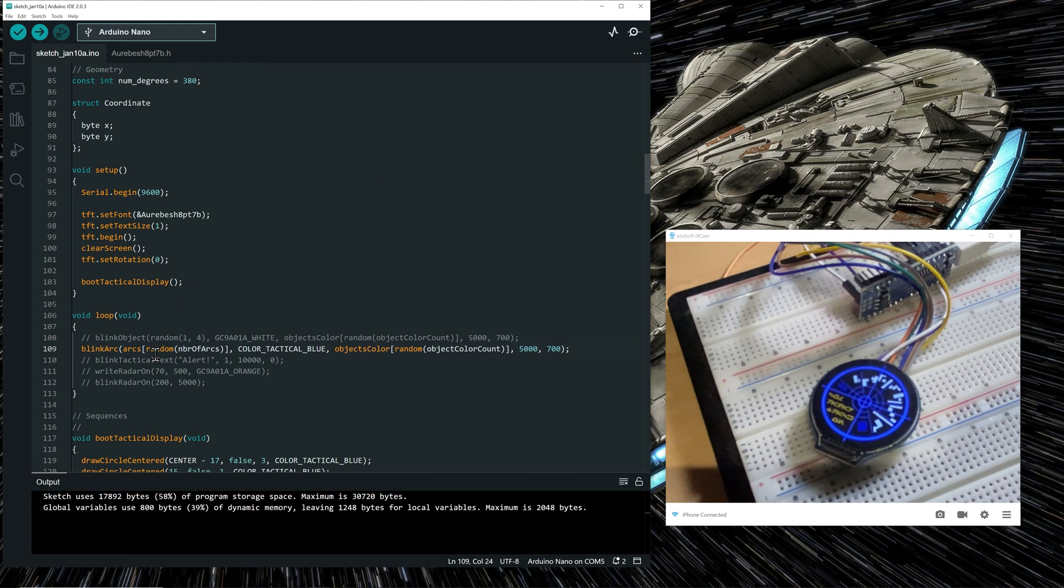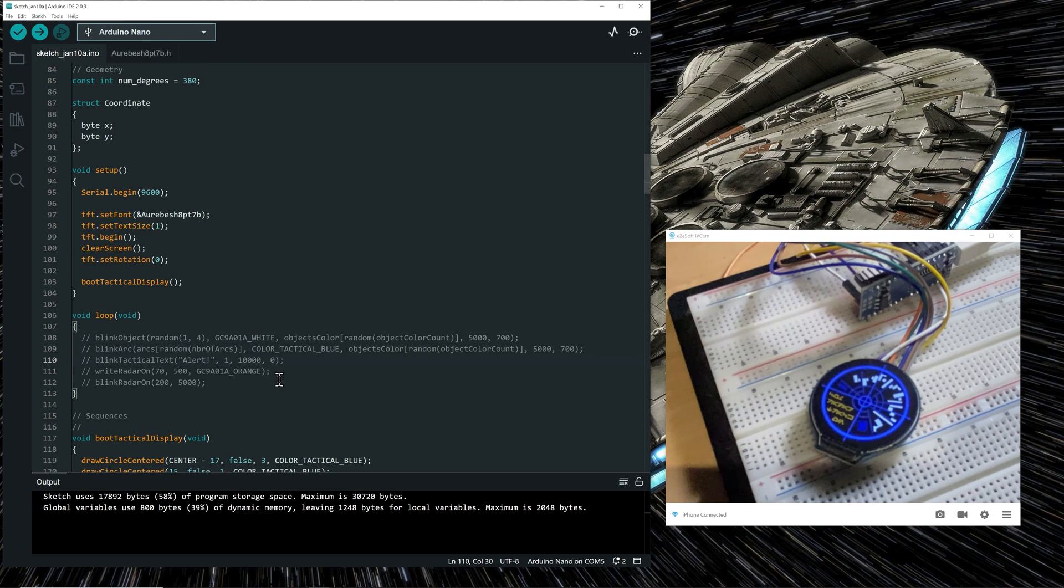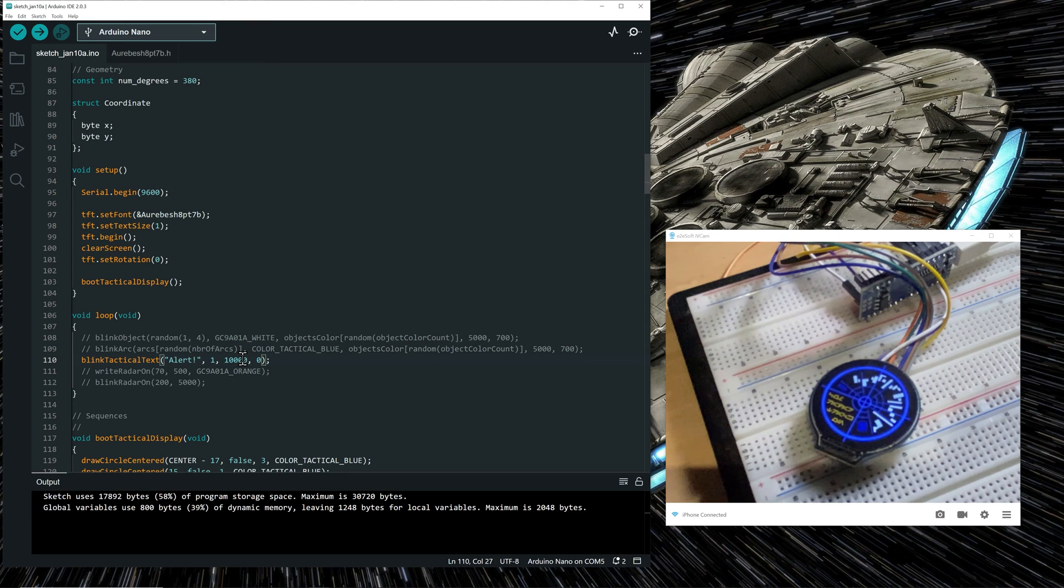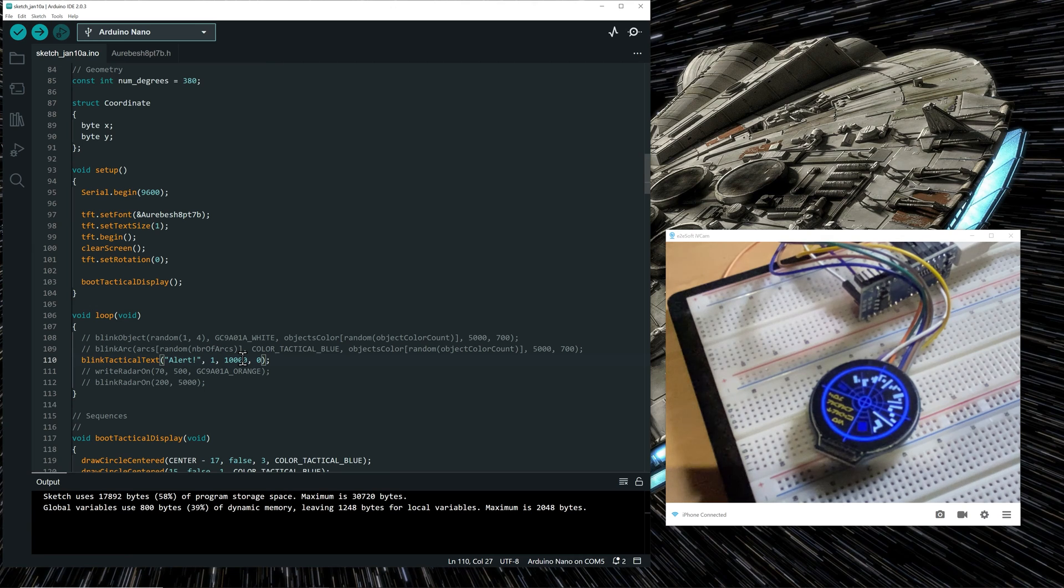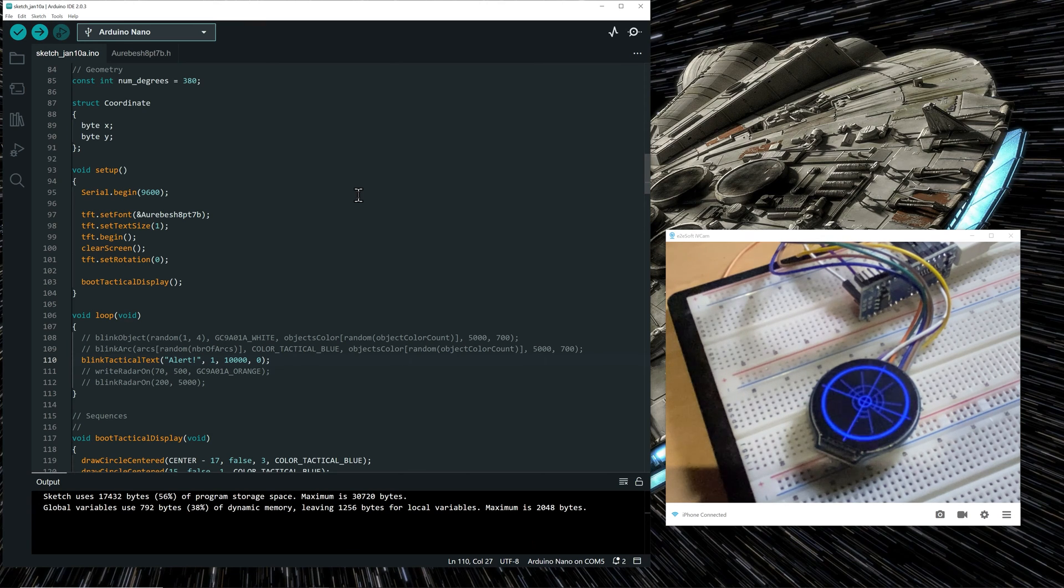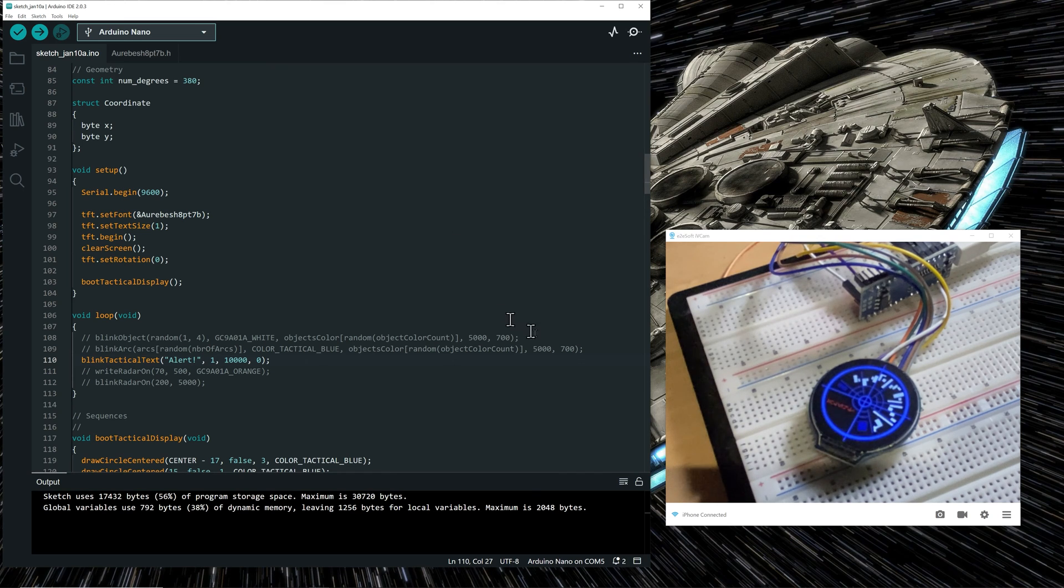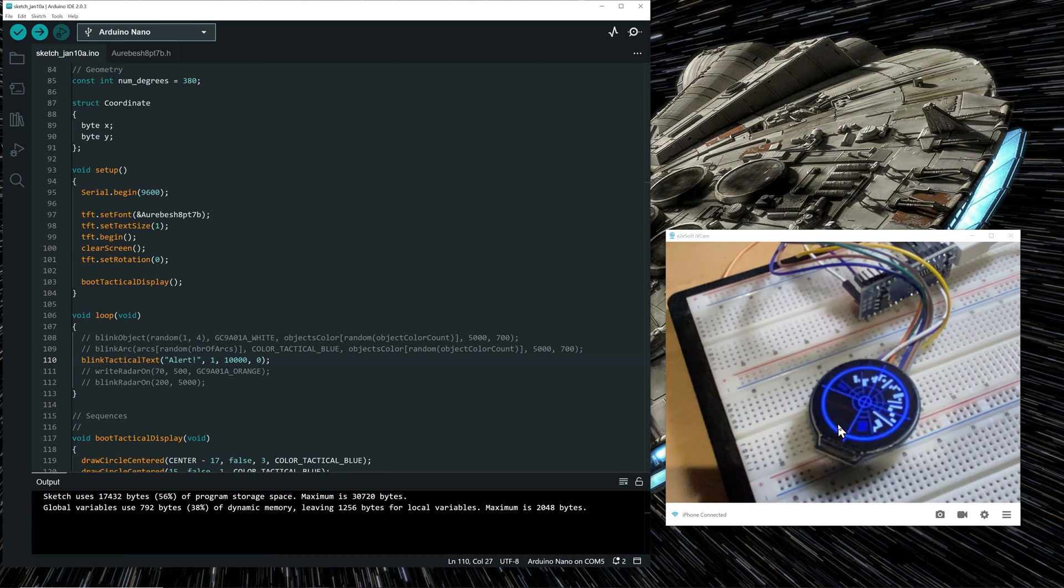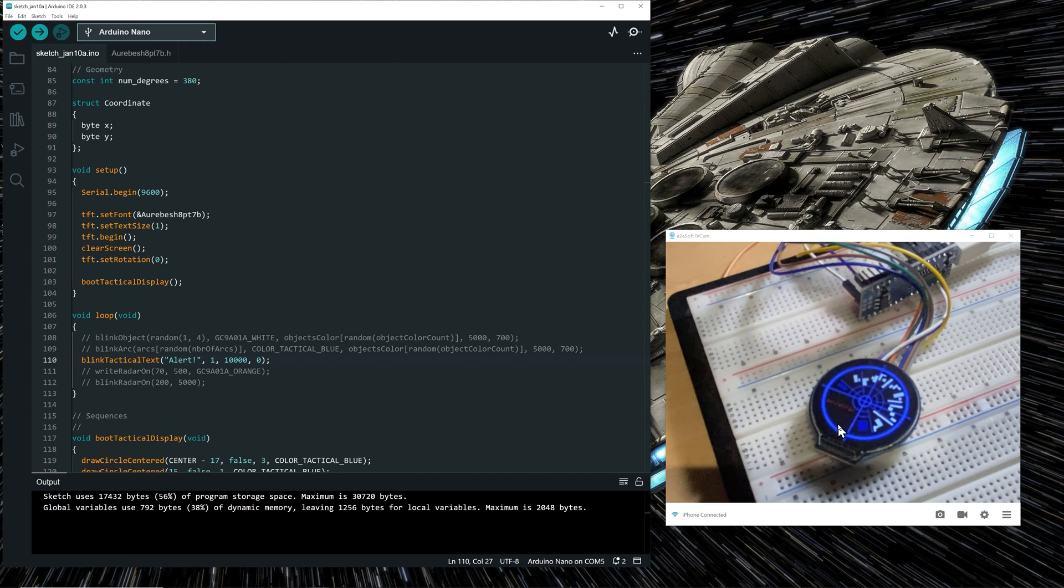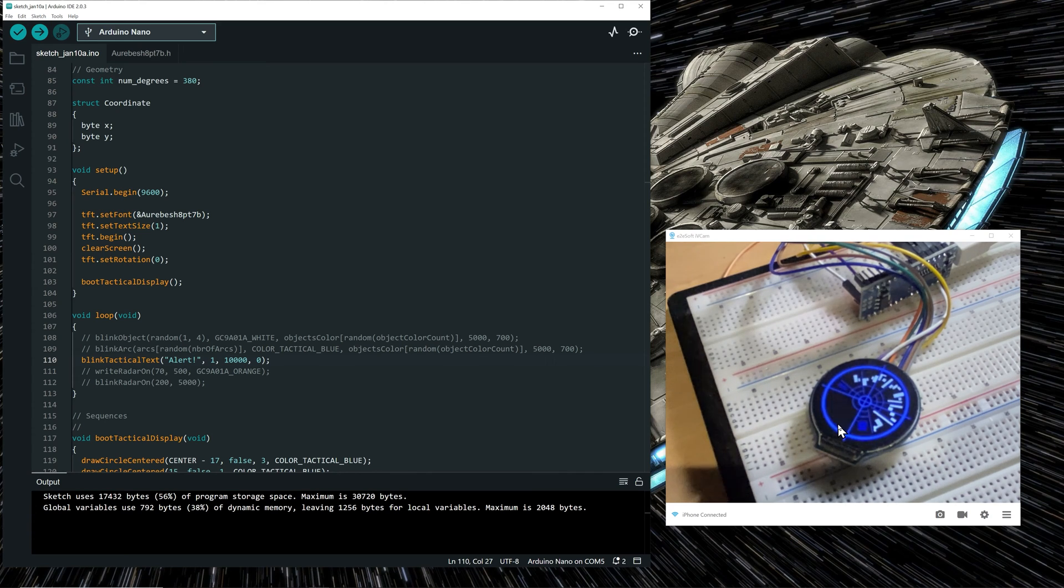Now the next function is called blink tactical text. And what it does is simply showing the alert word in that quadrant. And make it blink for 10,000 milliseconds, which is 10 seconds in red from a low intensity to a high intensity. So let's upload the code. And you see the alert in Aurebesh displayed in this quadrant and flashing in red. So you don't see it very well because of the resolution of the webcam. But it's actually nicely displayed from a low intensity in red to a high intensity.